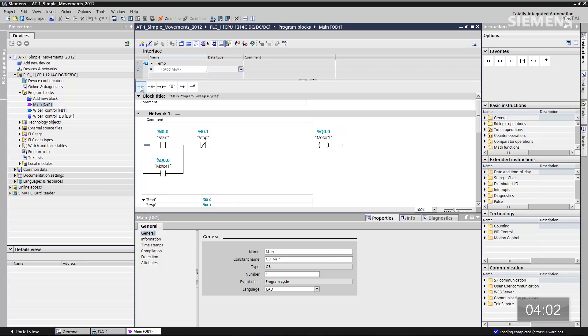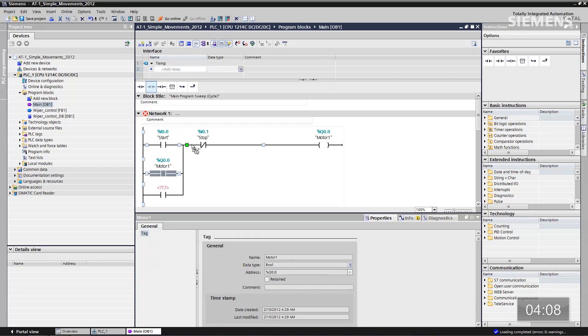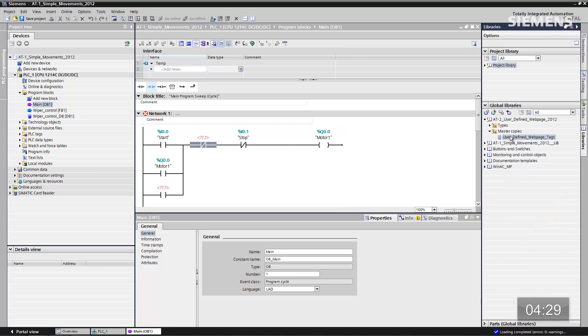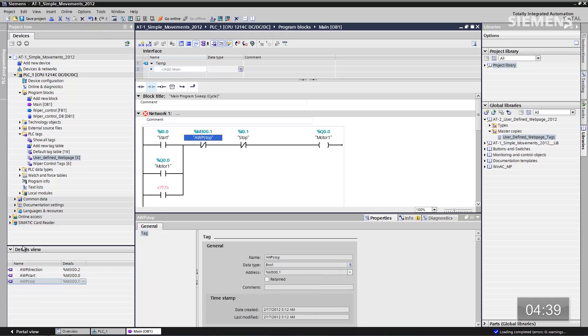There's a normally open contact and here is a normally closed contact. What I want to do is tie them to our tags from our global library. We're able to create HTML code for a web page, put it in the global library, and reuse it over and over again for all smart devices, including the associated tags and code. Let me go to the library — here are our user-defined tags. Let me pull them back into the project; now I physically have my tags and this code.